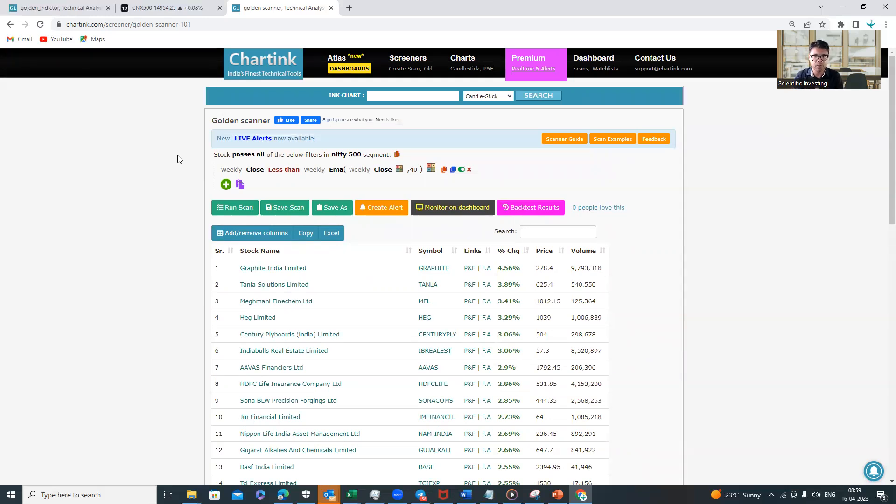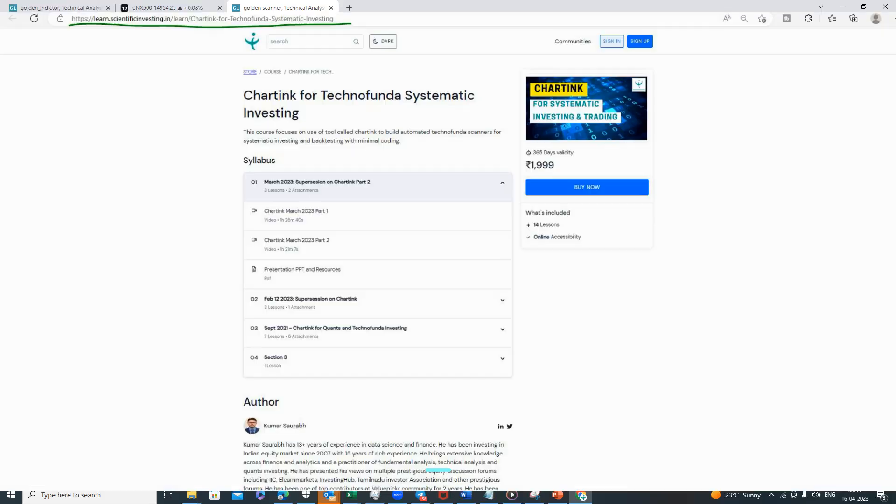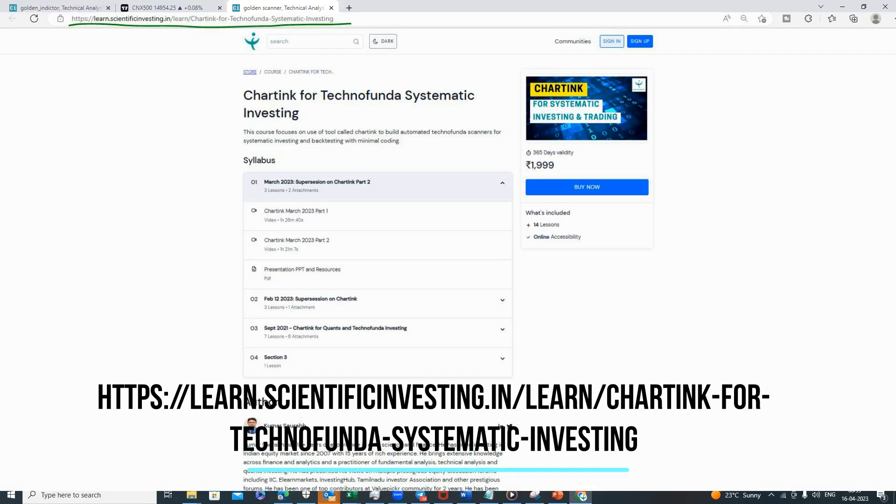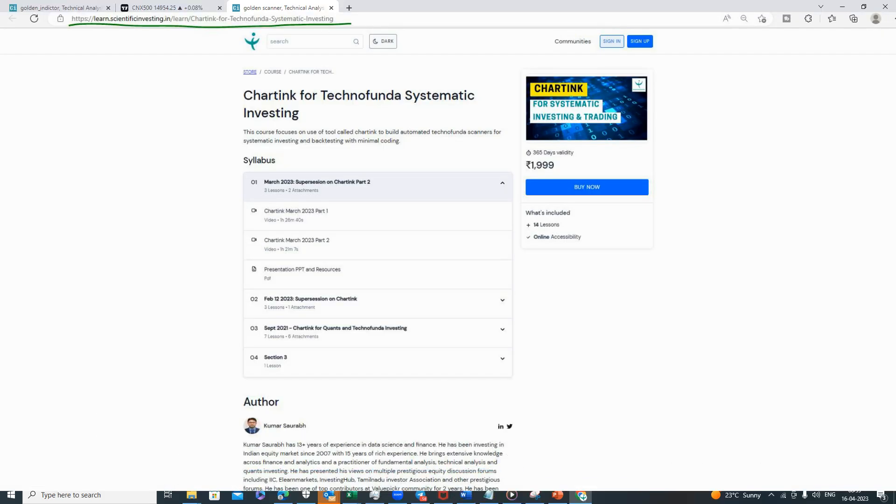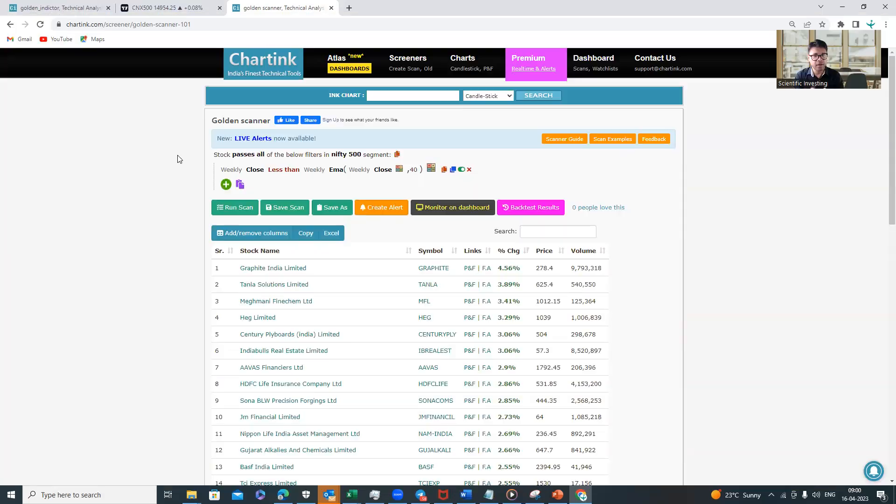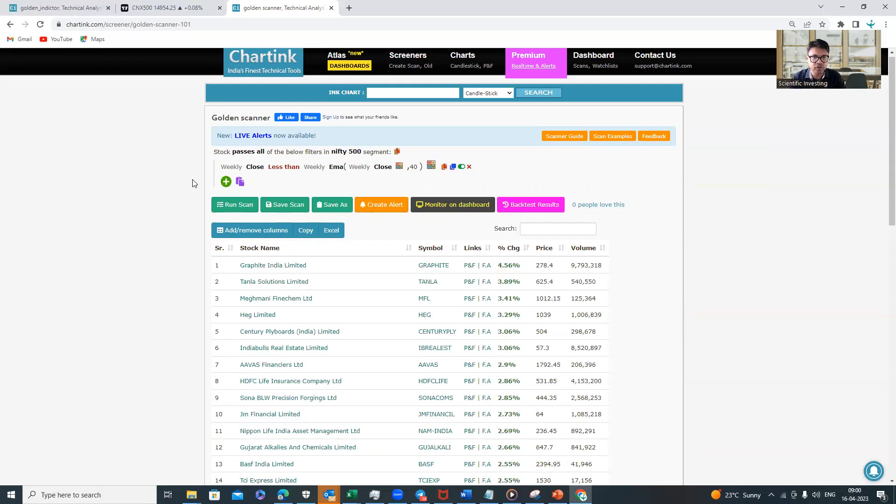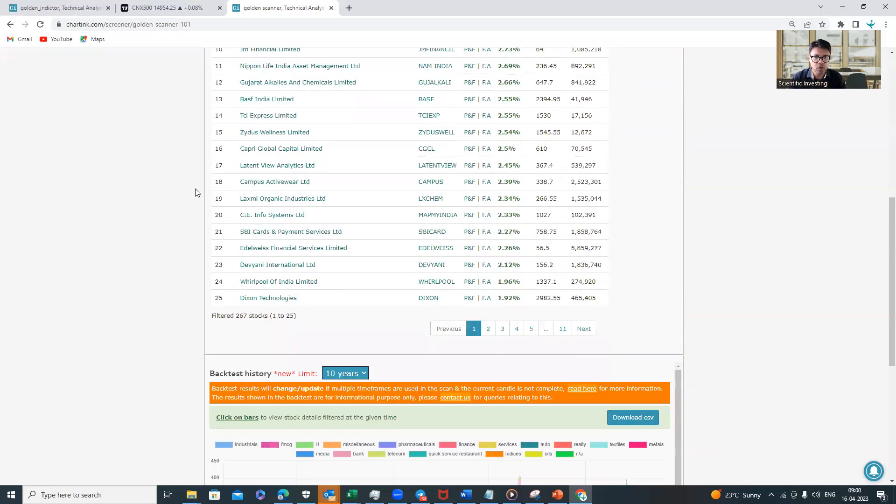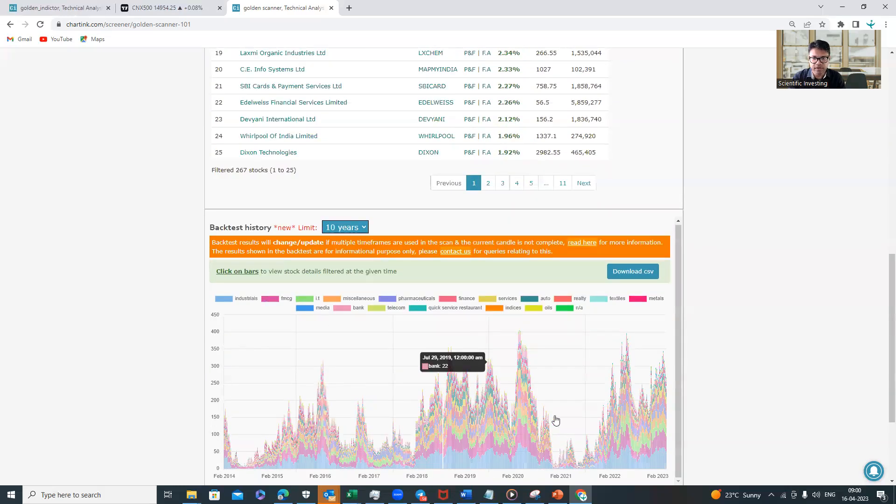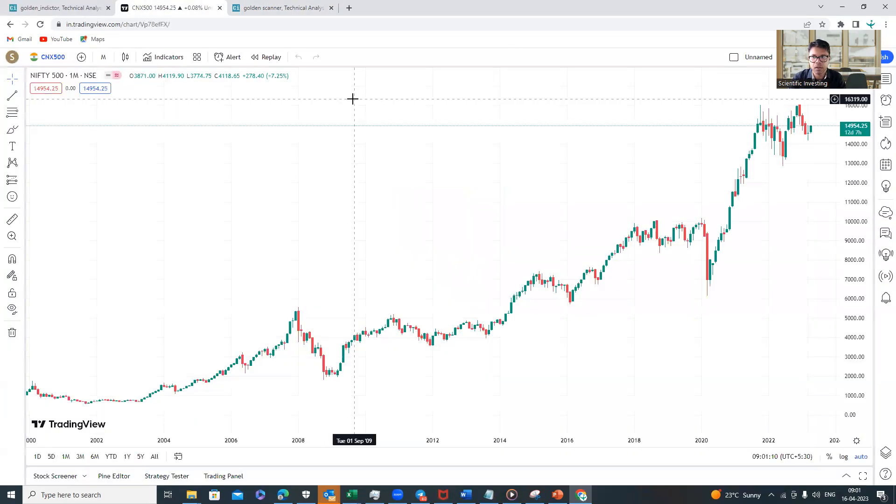In fact, in the last two years we have done two webinars on Charting—almost 10 hours plus of content on Charting where we walk through all the features. It is there on our website, learn.scientificinvesting.in. You can go through that Charting webinar course and you can buy it to learn more about Charting. But coming back to this particular indicator, now we know what percentage of companies historically were below 40-week moving average.